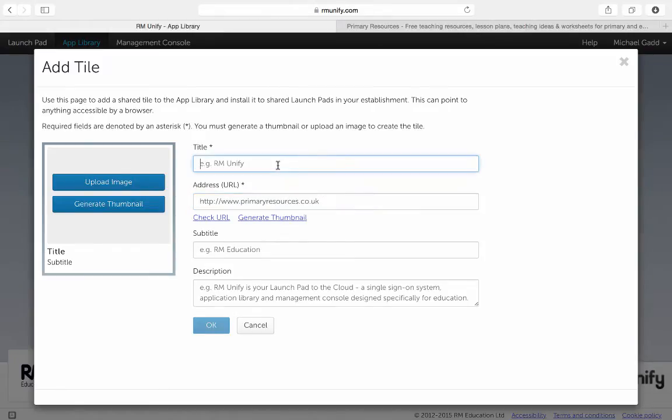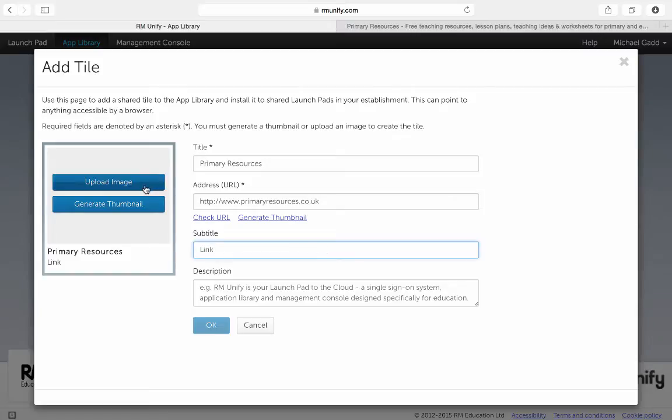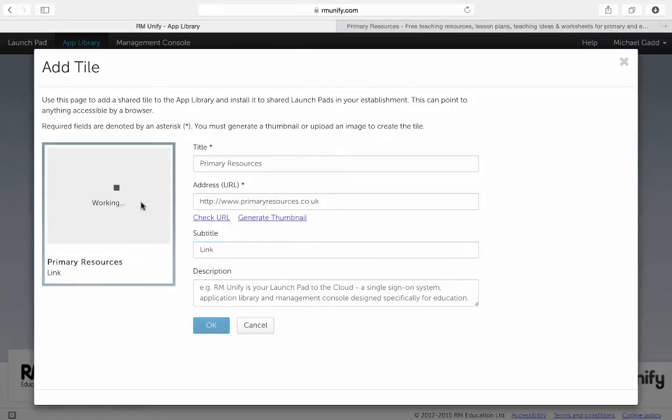I can then add a title and a subtitle and a description if I choose. I can then either upload my own image or generate a thumbnail for the website itself.